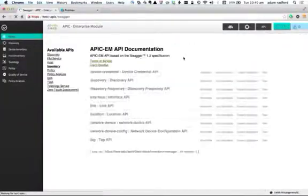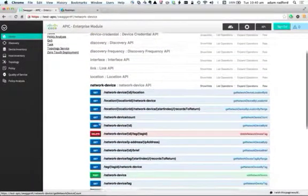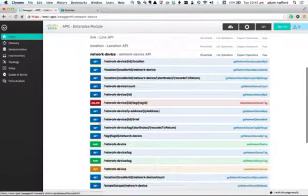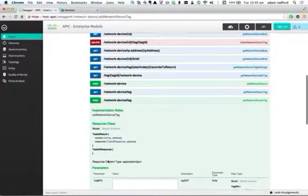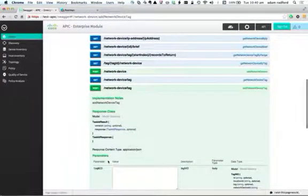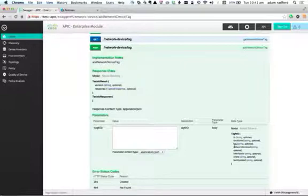If I take a look at the documentation on the controller and go into network device tag — network device slash tag — you'll see that I can create a network device tag through a POST. Essentially all I need to do is put in an identifier or a tag and a network device ID. I only need those two things to define a network device tag; the other things are optional.